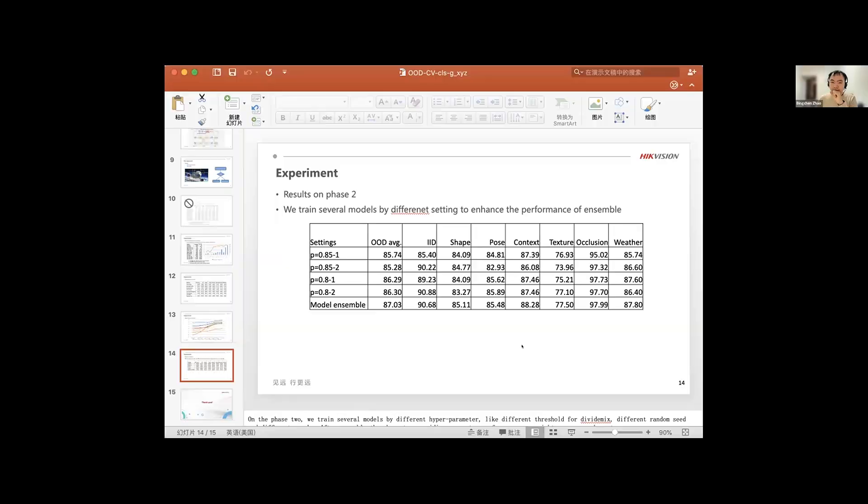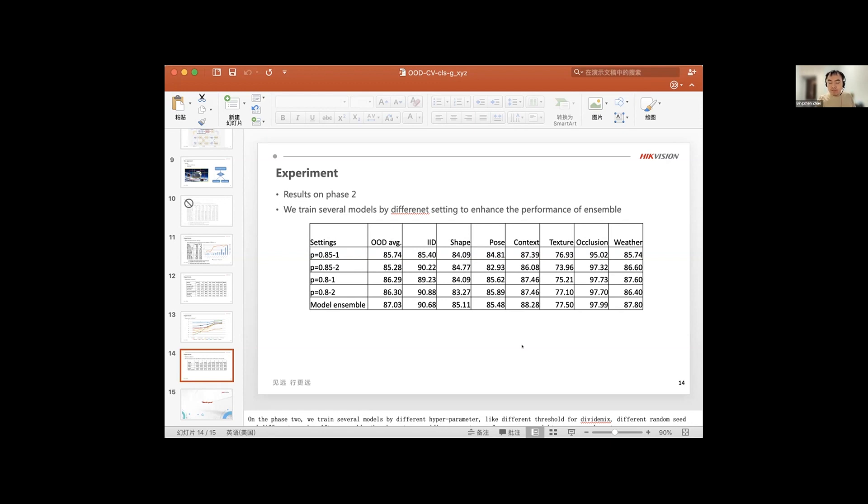And also another, I have another question, like for the occlusion nuances, you achieve a very high score. Can you please tell us how do you achieve this high score, like 97% accuracy on occlusion?